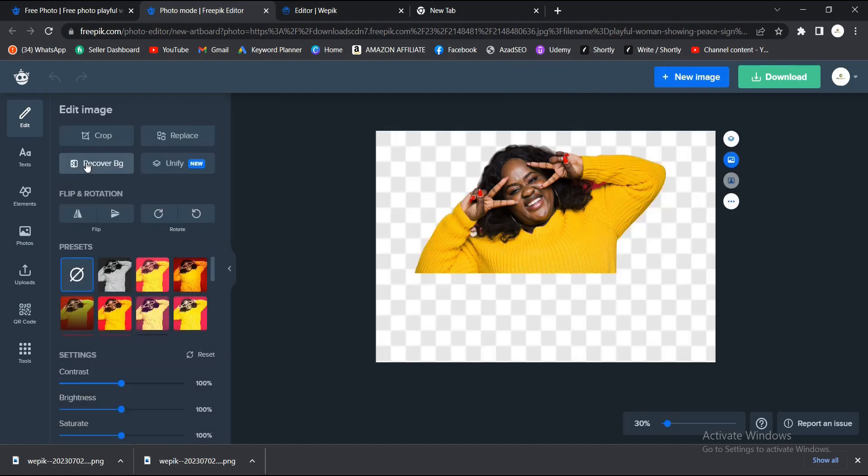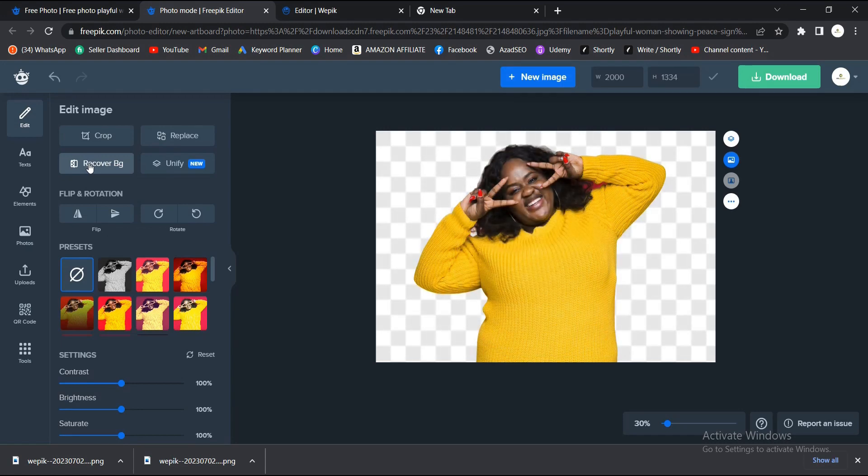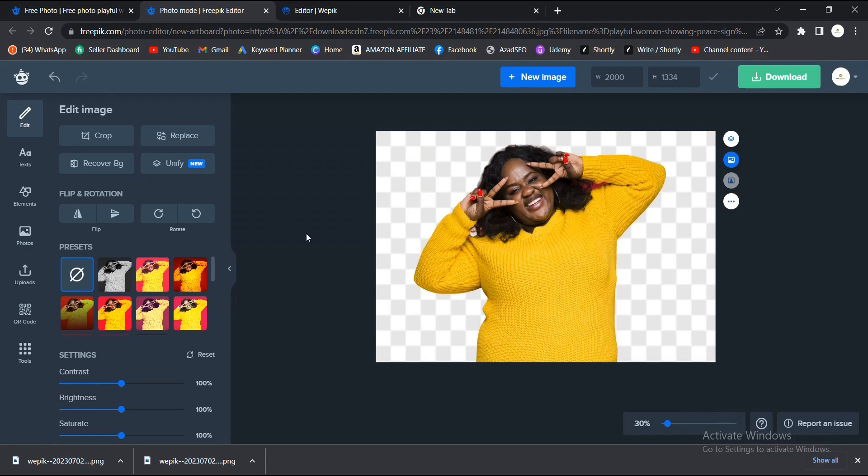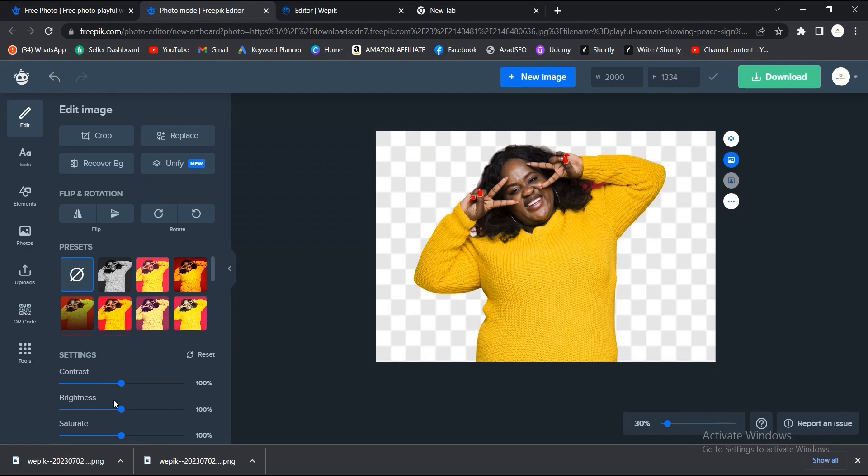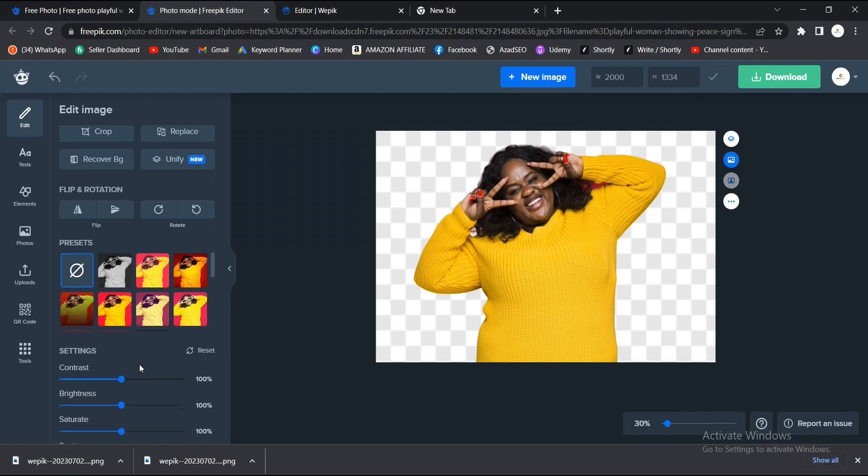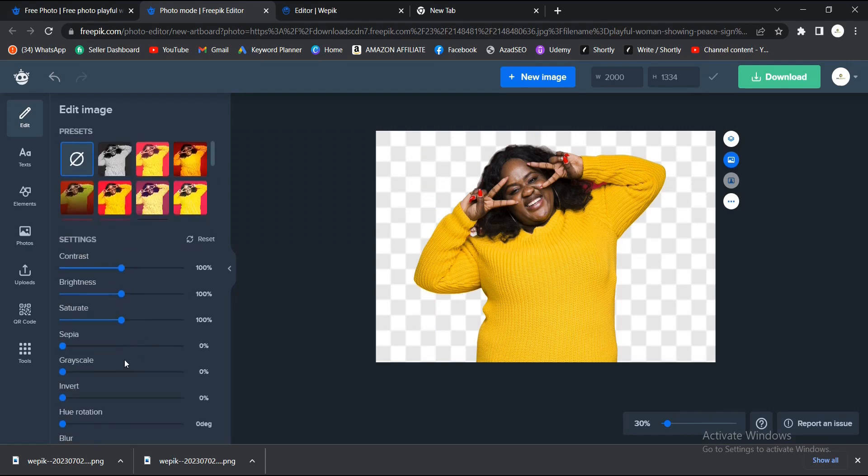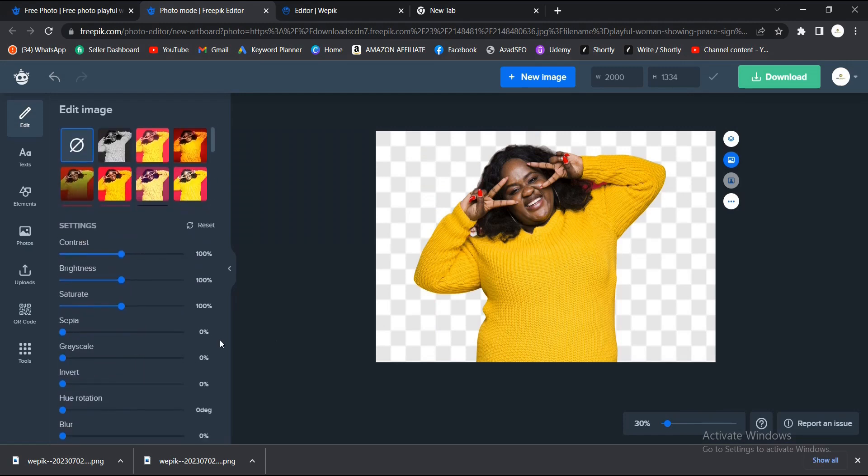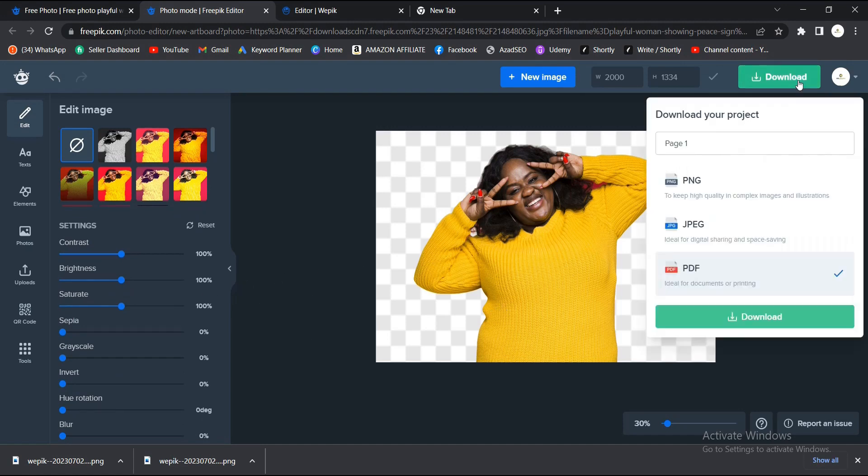It'll take a little while. So guys, this is it, it's very easy to do. You can also do some of that edit here: the contrast, the brightness and all of that, but I'm focusing more on the background removal. You can explore later.